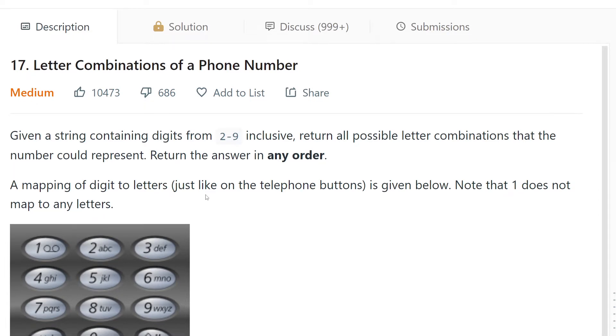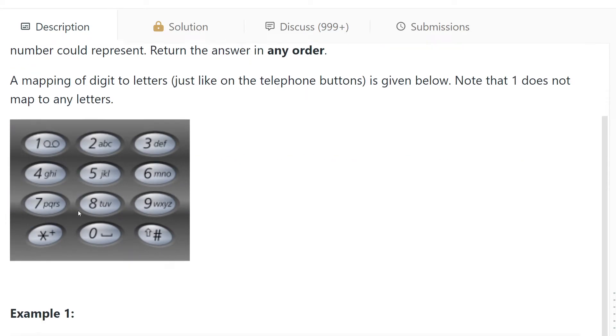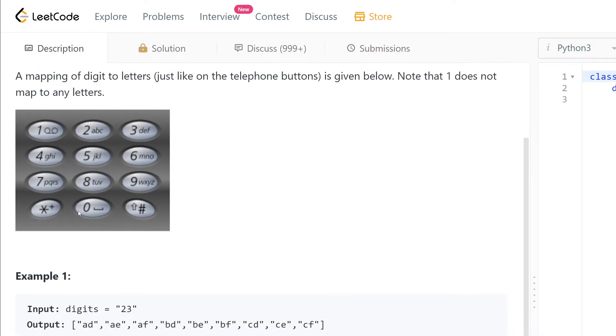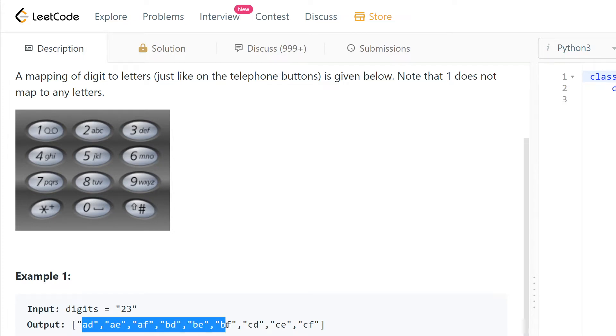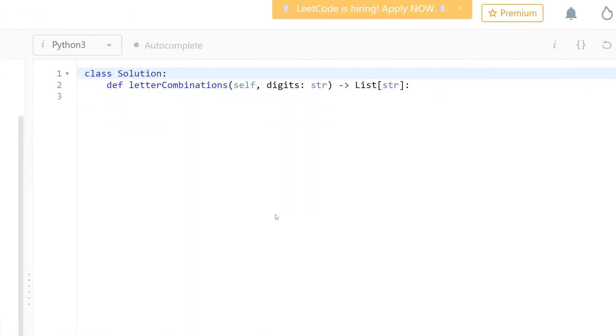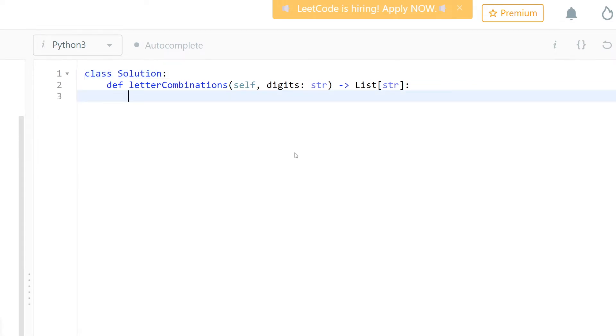A mapping of digits to letters just like on the phone buttons is given below. Note that one does not map to any letters. For example one, we have two three - this is all the combinations that we can make. Let's see how we can solve this one. Let's first build a dictionary that has digit maps, so this name is digit_map.